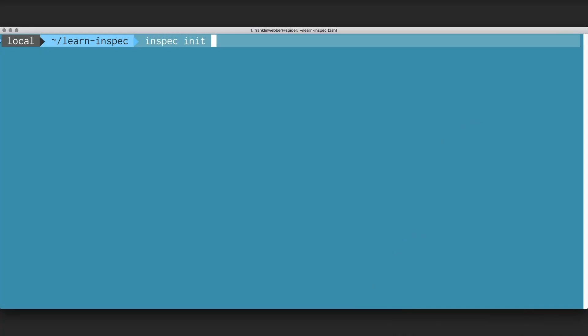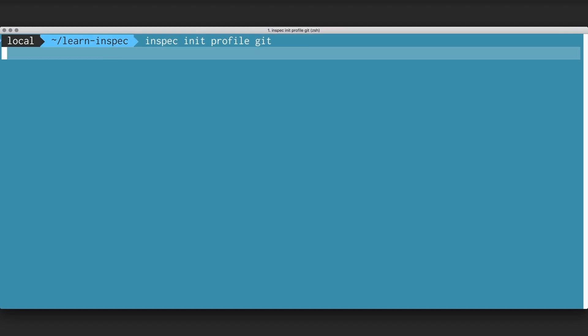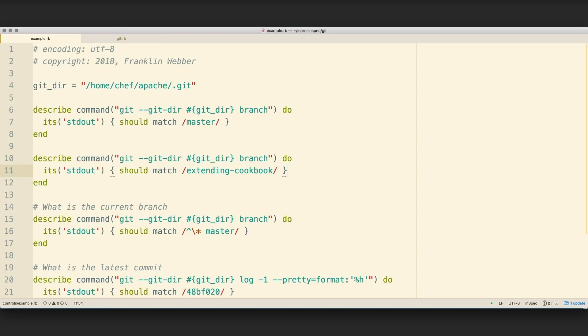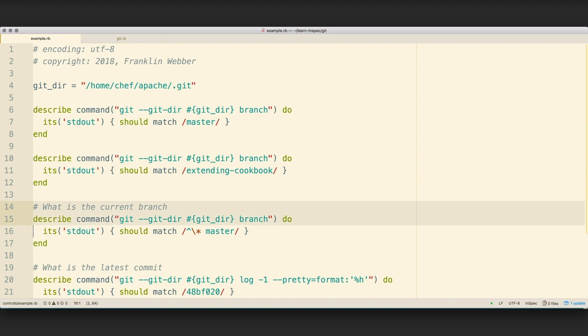So let's get started by creating a Git profile. We see that we have a number of controls here defining expectations about which branches are available with the Git repository, what is the current branch, and some of the commits.